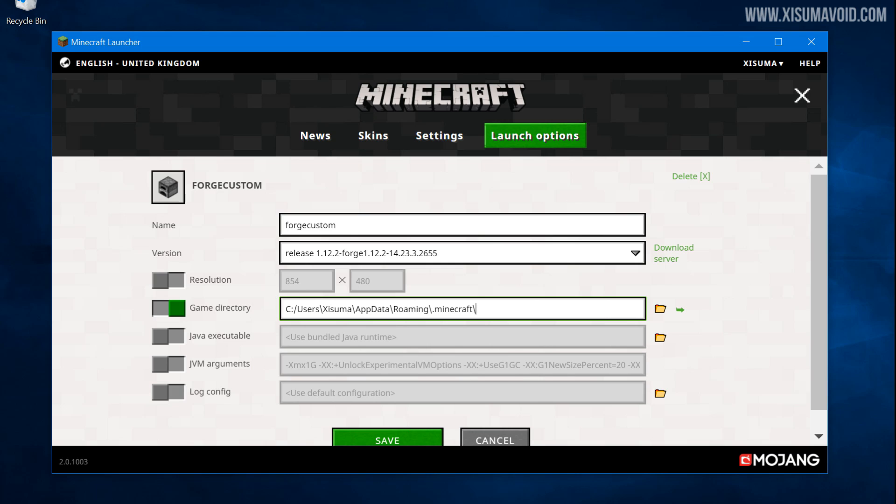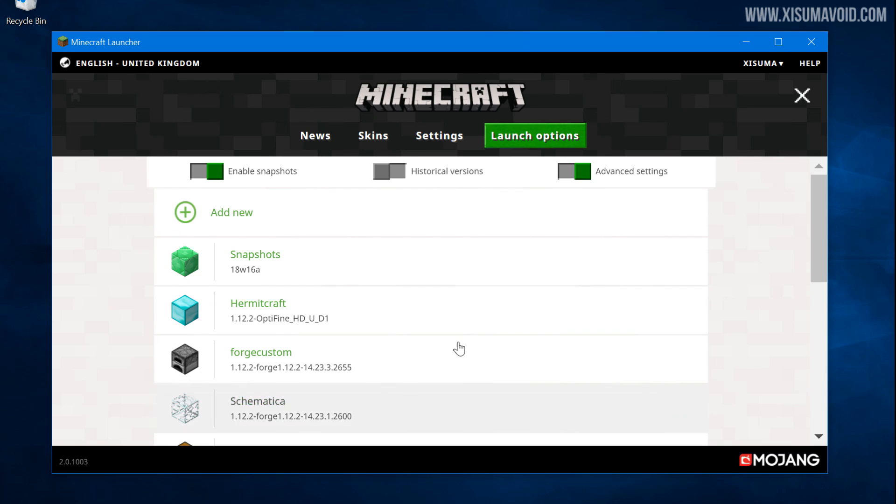And down here I definitely recommend putting it in its own game directory so the files don't get mixed with any other ones. So let's put it into its own unique folder called Forge Custom. And now that we've done that we can save and we can launch the game.